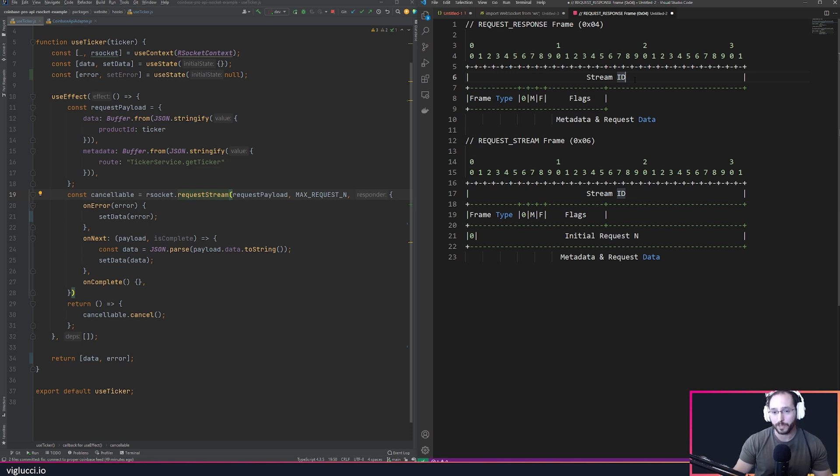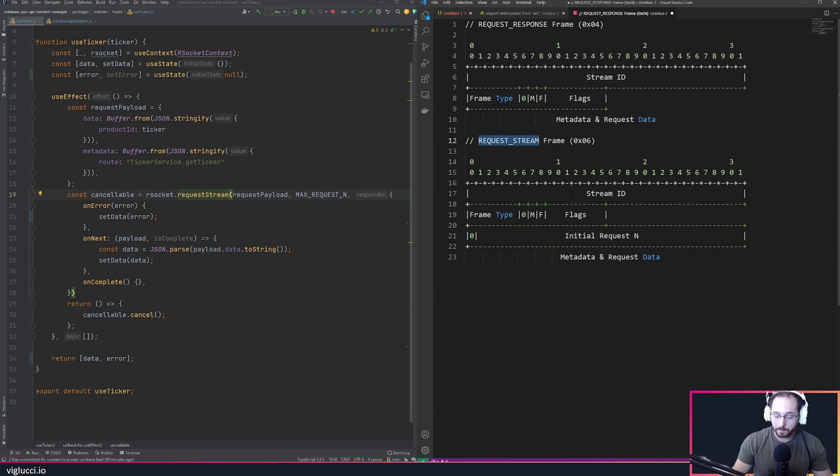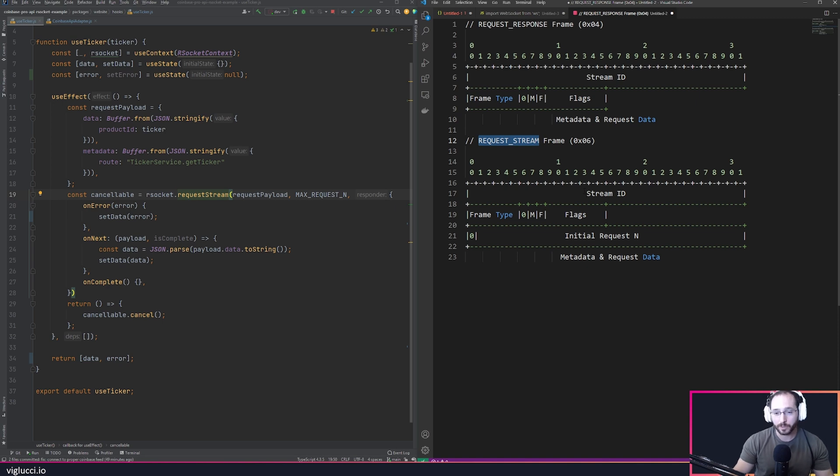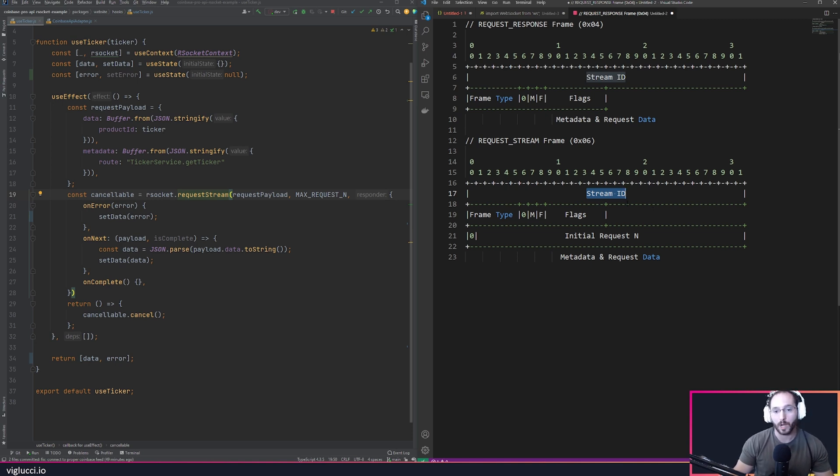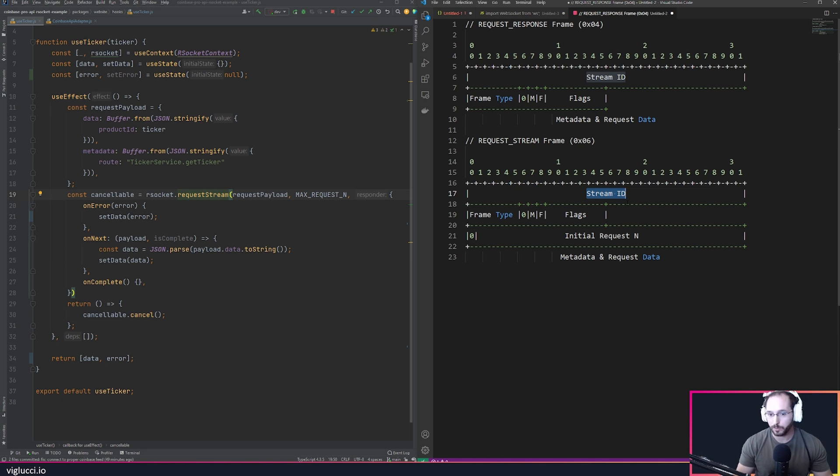The next model that would be familiar to you is request stream. In request stream you send a request to a server and the server is going to stream back responses to that request. When you send that message to the server, the protocol implementation includes a stream ID with that request, and the server every time it sends you a message includes that stream ID. This allows the protocol implementation to wire together all of the responses coming from the server into a nice API that can be worked with on your client.